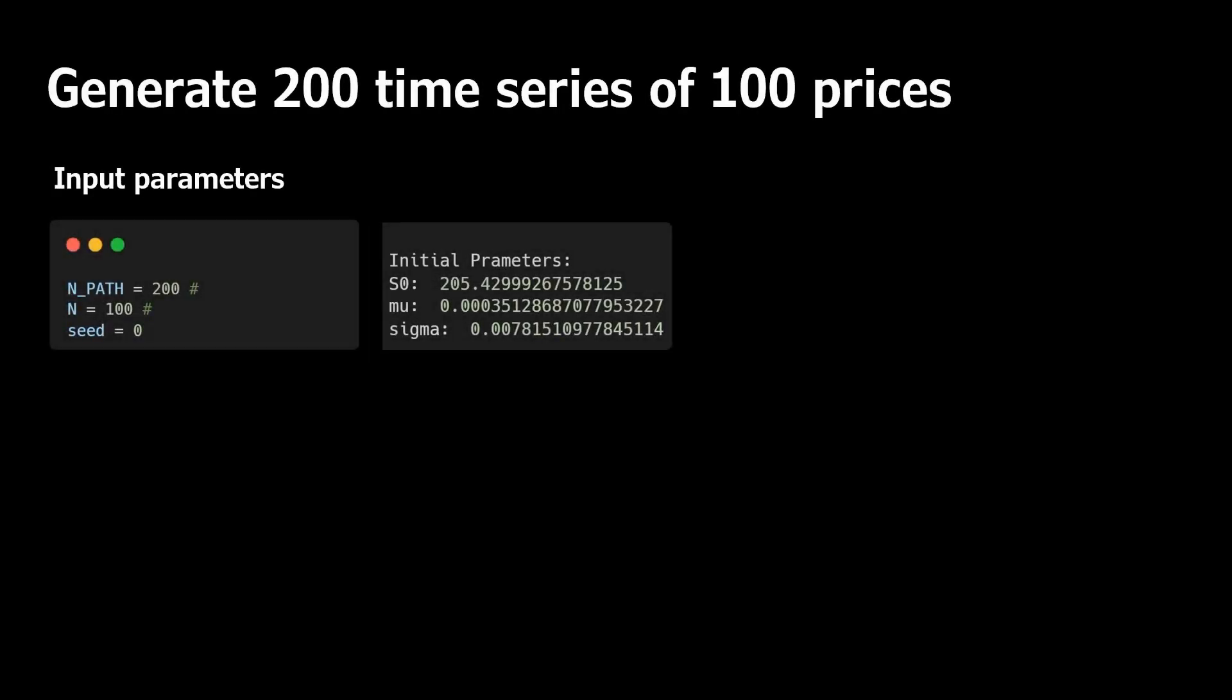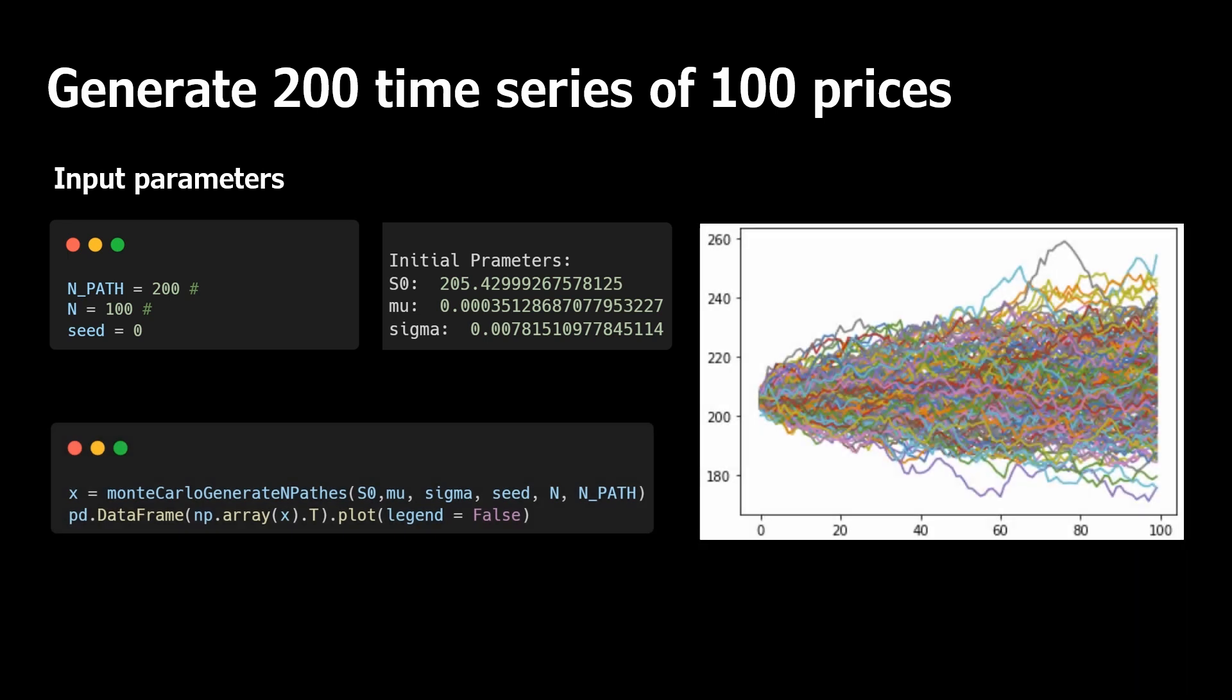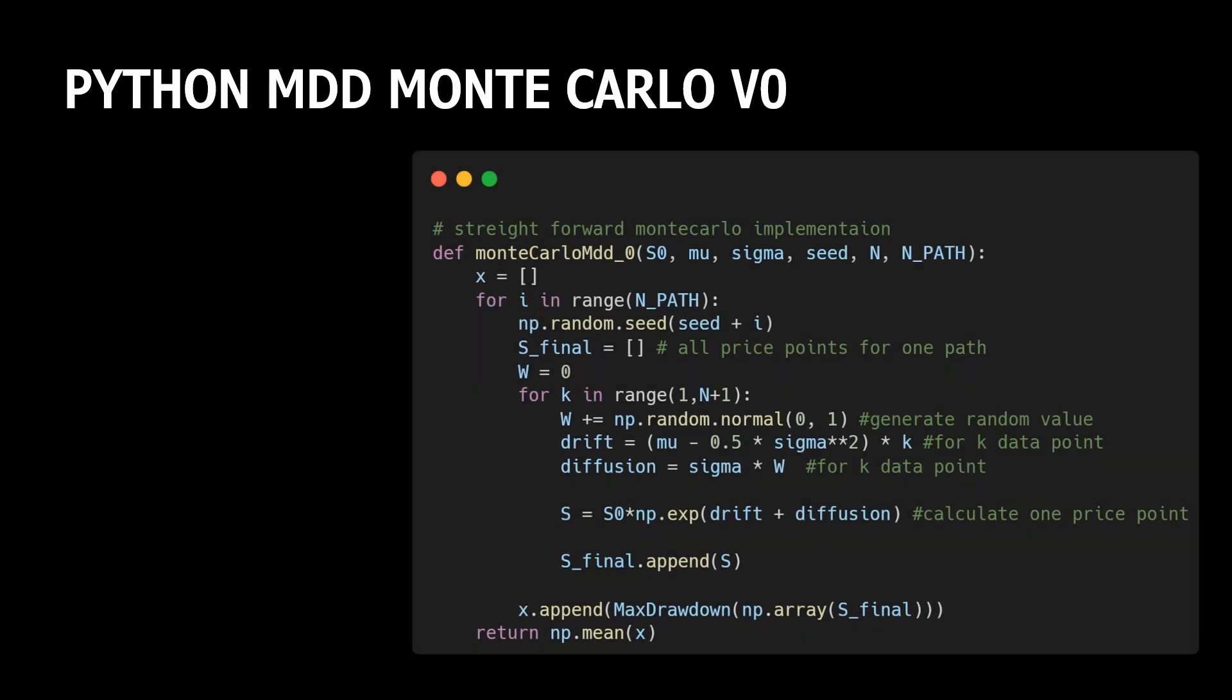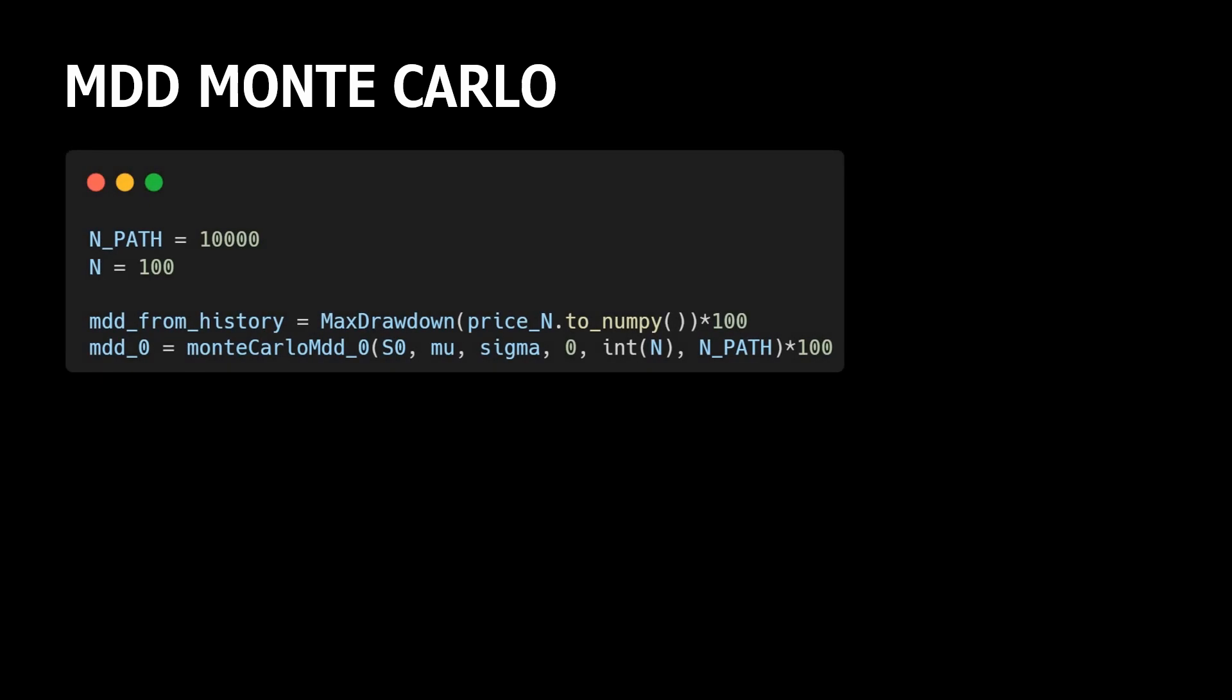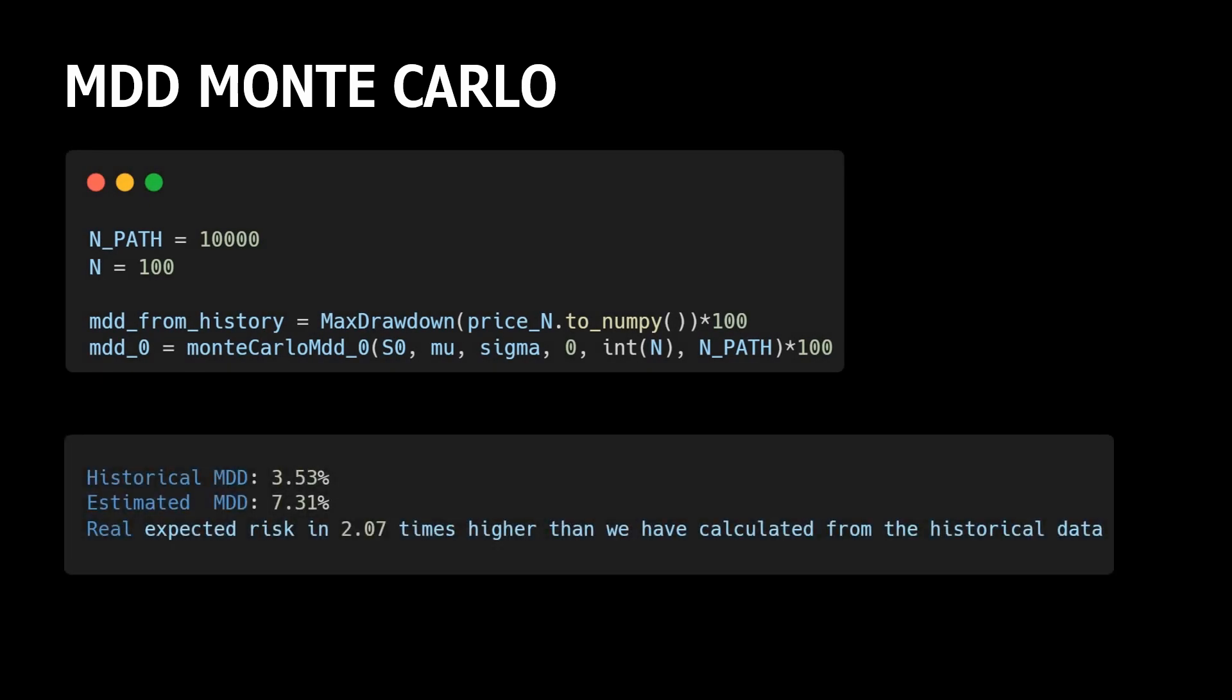We already have all required components. And we can create a Monte Carlo simulation for the estimation of a possible maximum drawdown with our price series characteristics. For that, we just need to add calculation of the drawdown after generation of each new price series, and then take the mean of all our calculated drawdowns. Everything is done. Let's generate 10,000 price series and see what the real expected drawdown is. The value we got is 7.3%, which is more than two times higher than originally calculated drawdown from the historical data. It means our real risk might be two times higher.